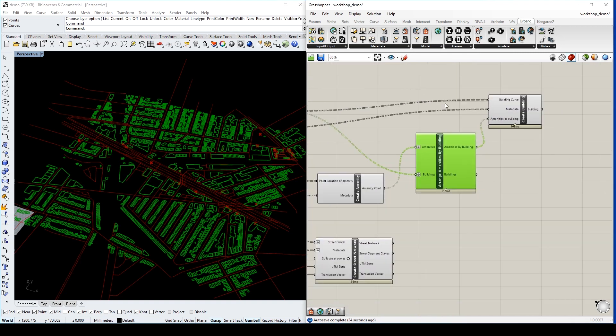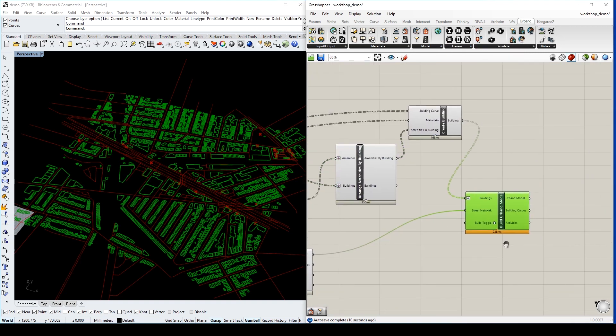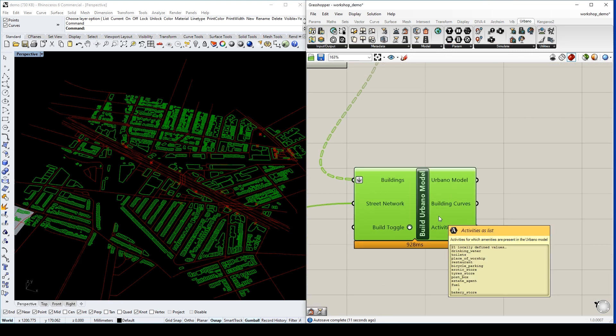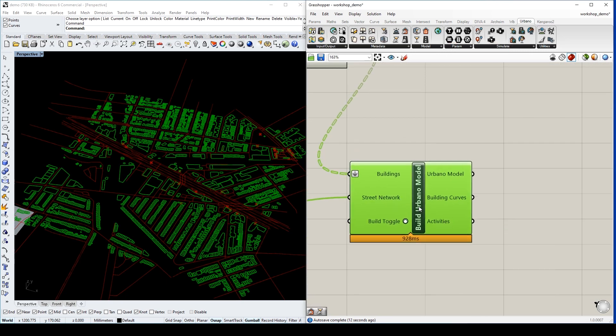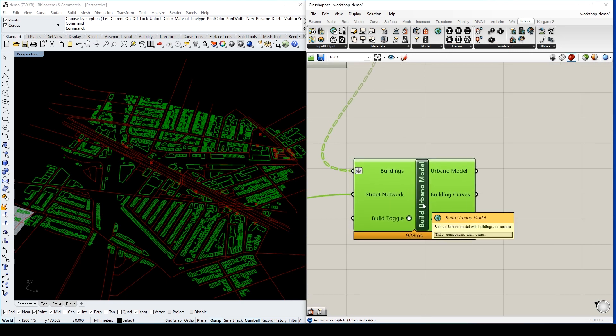Finally, we can build our model. This model has all the information we want to have.